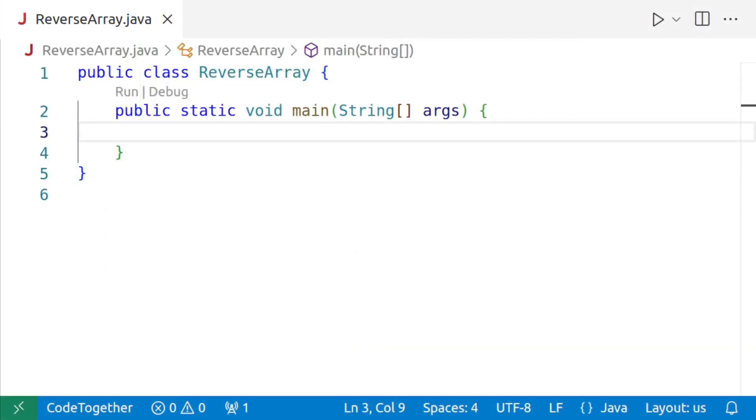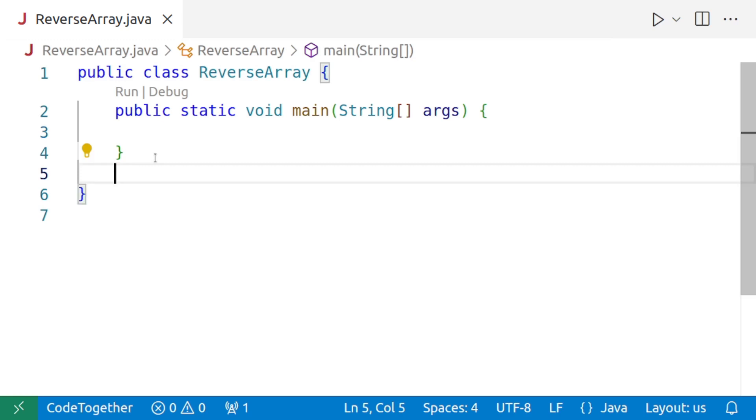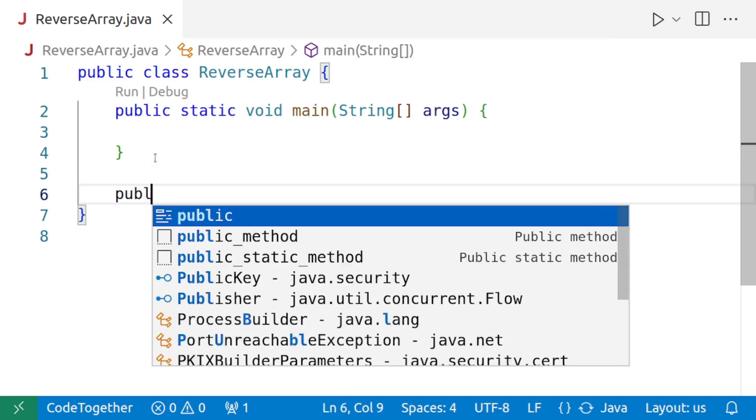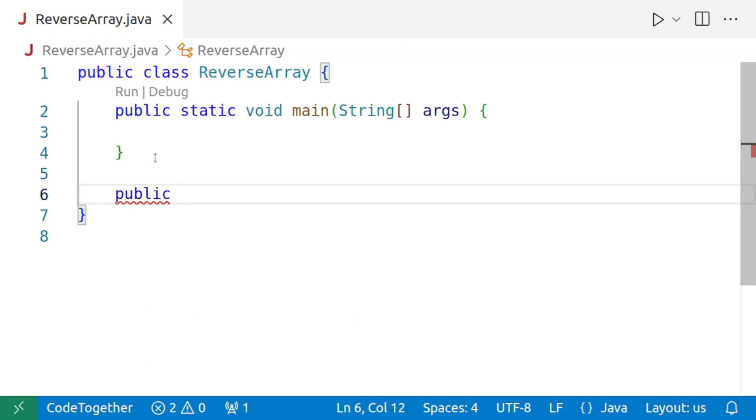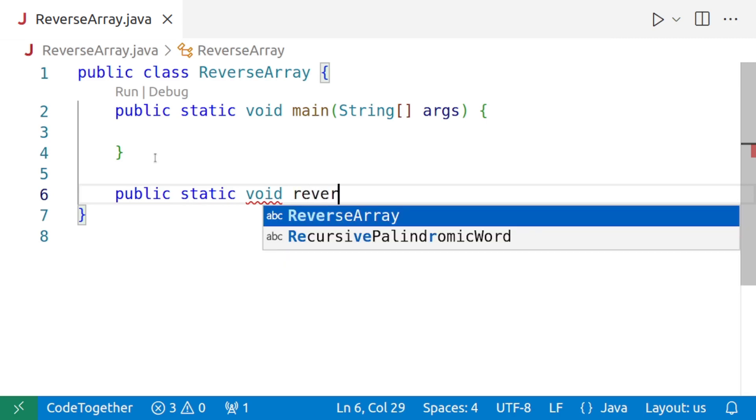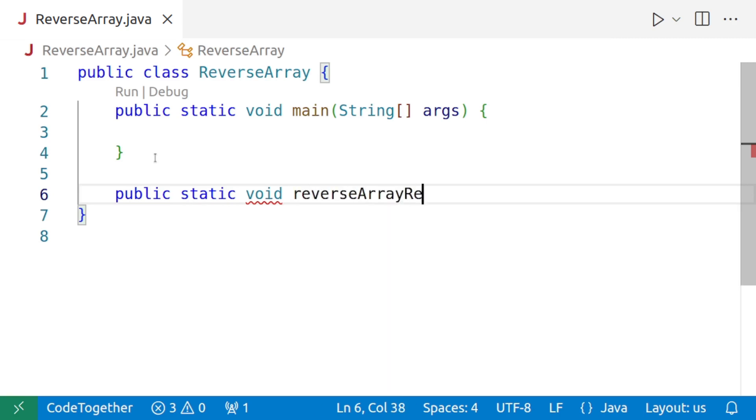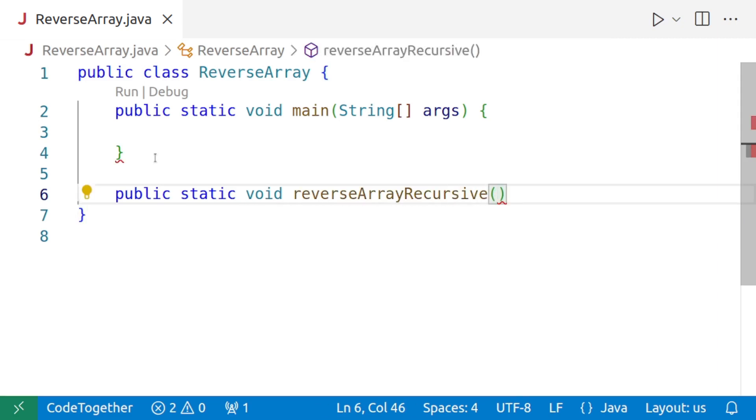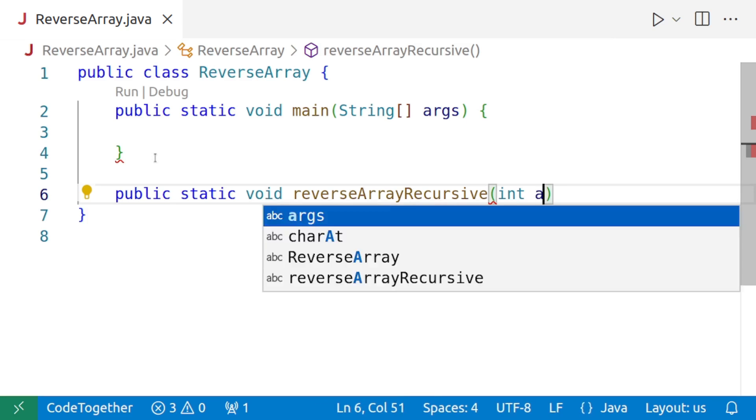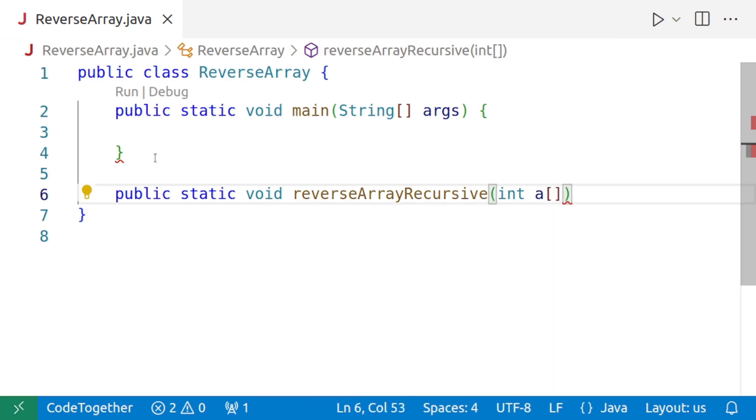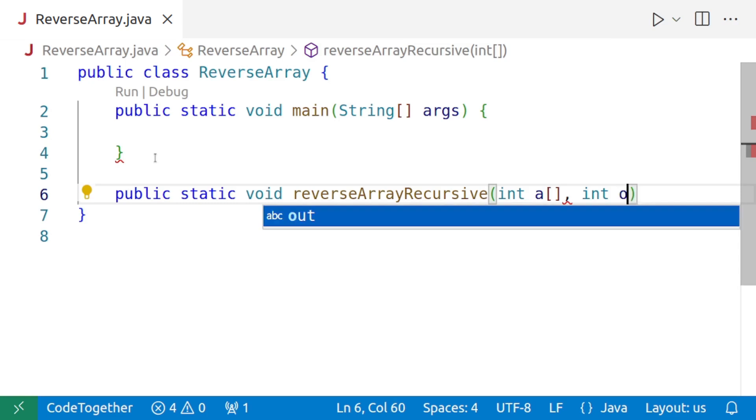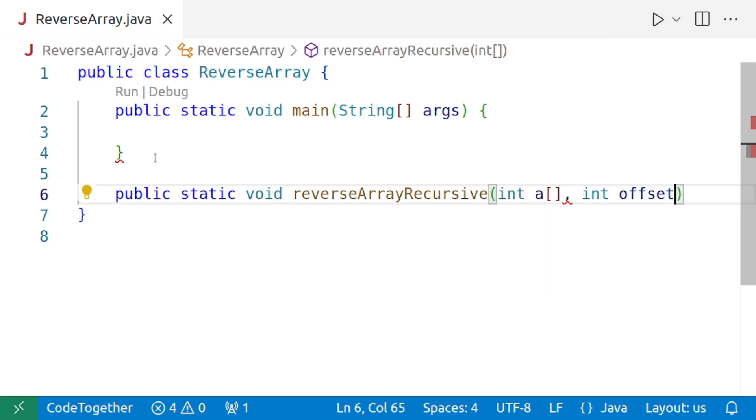Let us code this logic now. So we will make our function, public static void, and let us call it reverseArrayRecursive. This is going to accept two arguments: the array which we want to reverse, let us call it a, and the offset which we are focusing on.